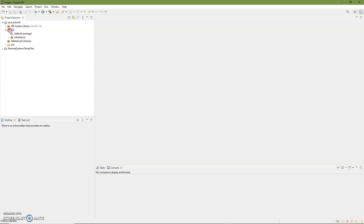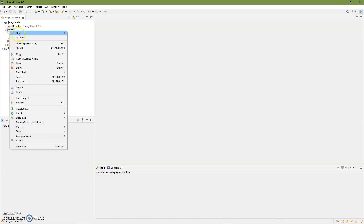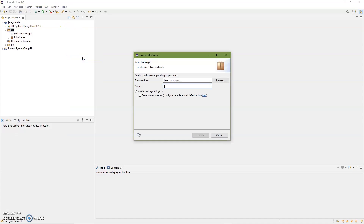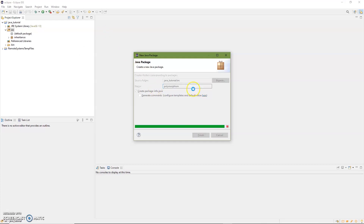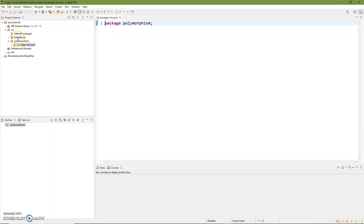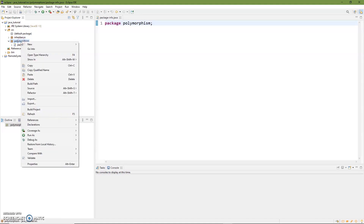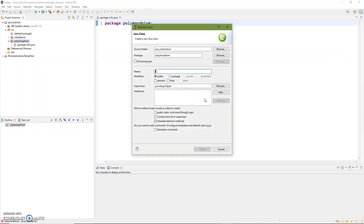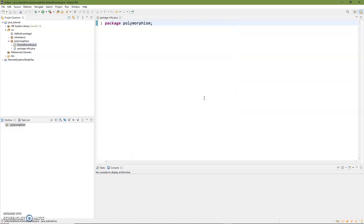You can see I already have my inheritance in here. Let's go ahead and create a new package and we'll call this polymorphism, just to keep it simple. And once we have our polymorphism package, we're going to go ahead and add a class in. If you were doing an abstract class, we could label it as abstract because we're not going to directly access it. We'll call it AnimalSounds.